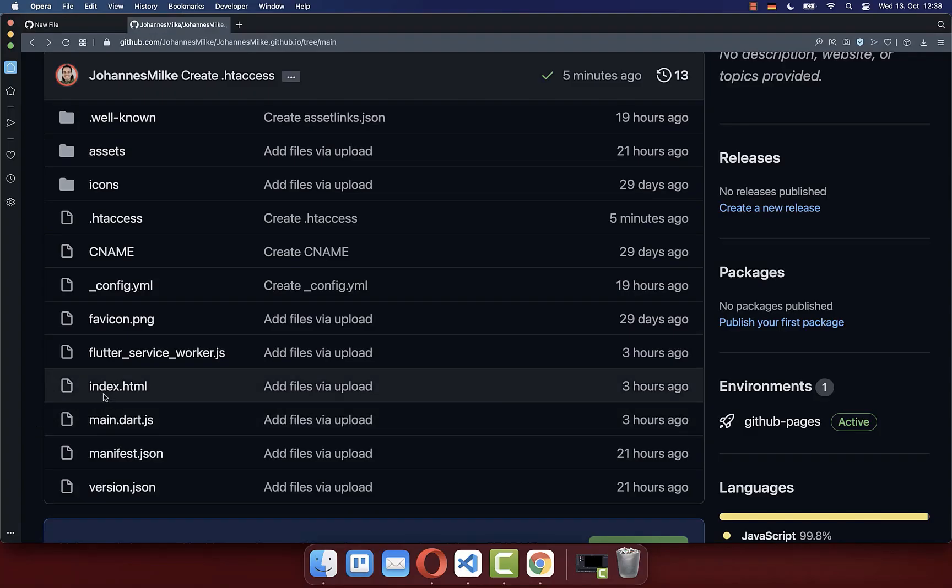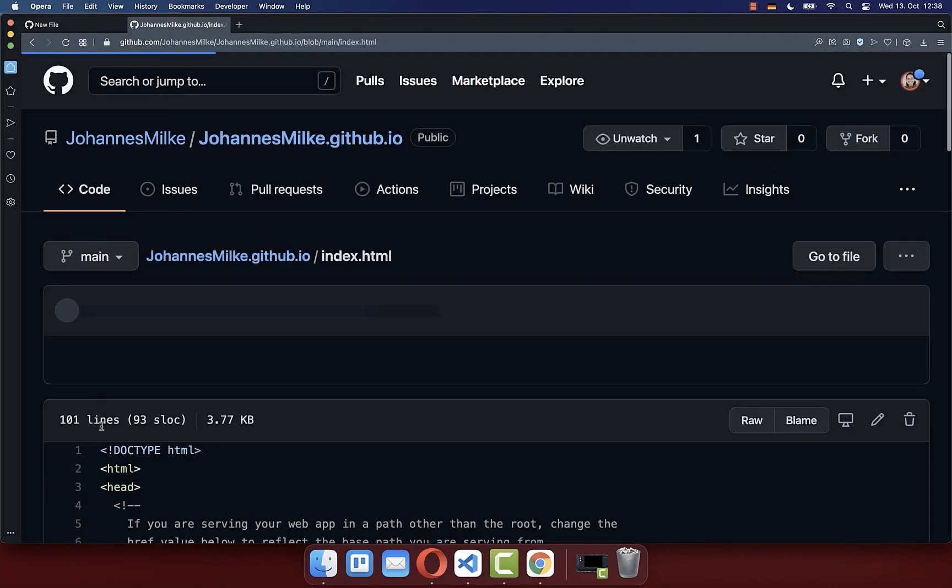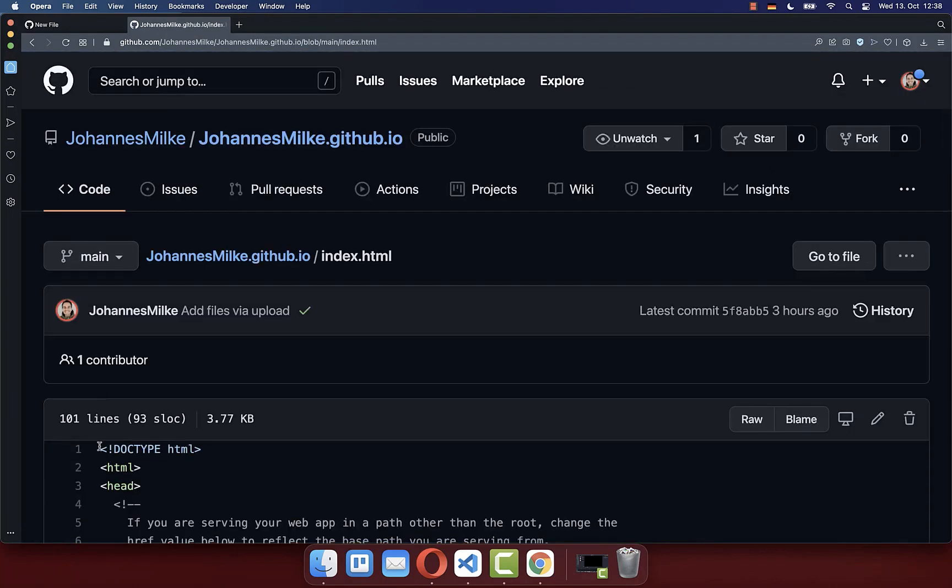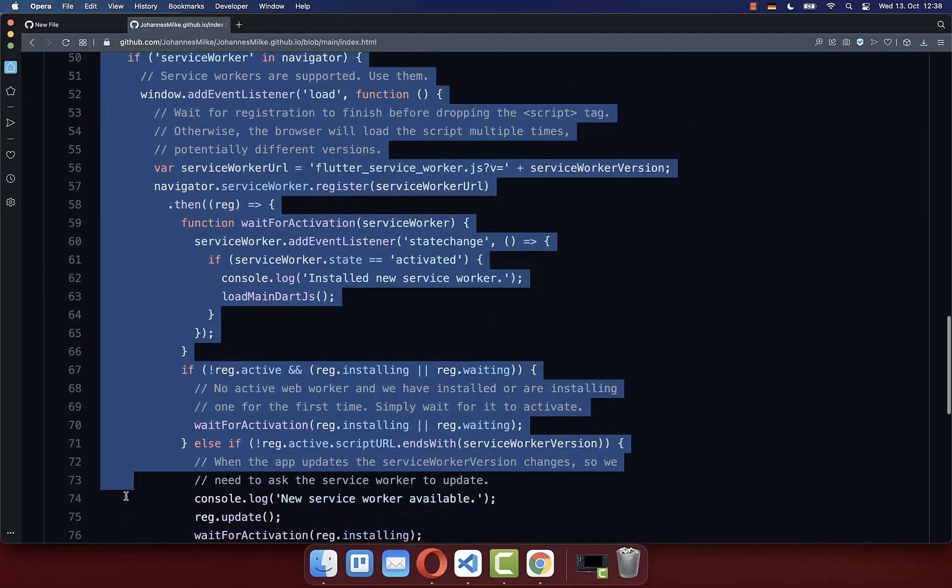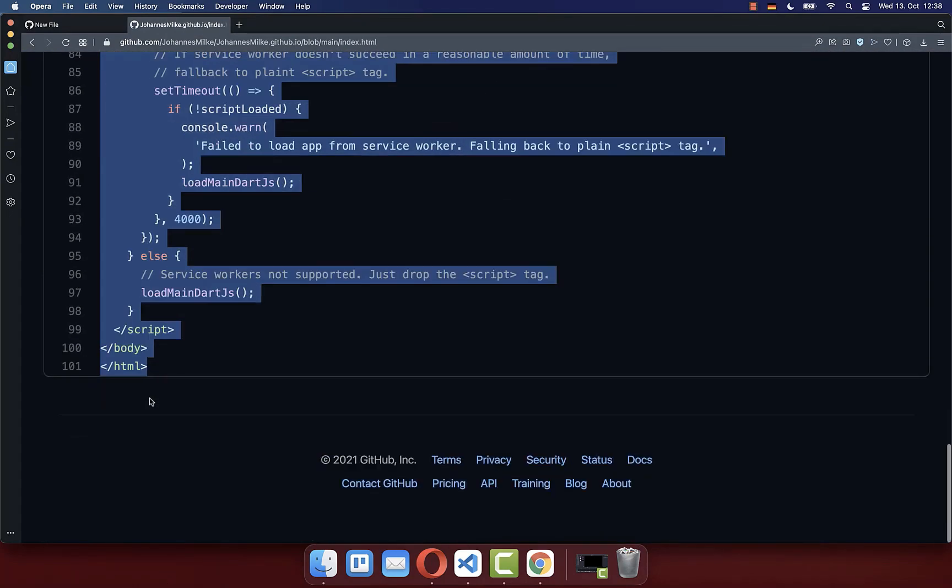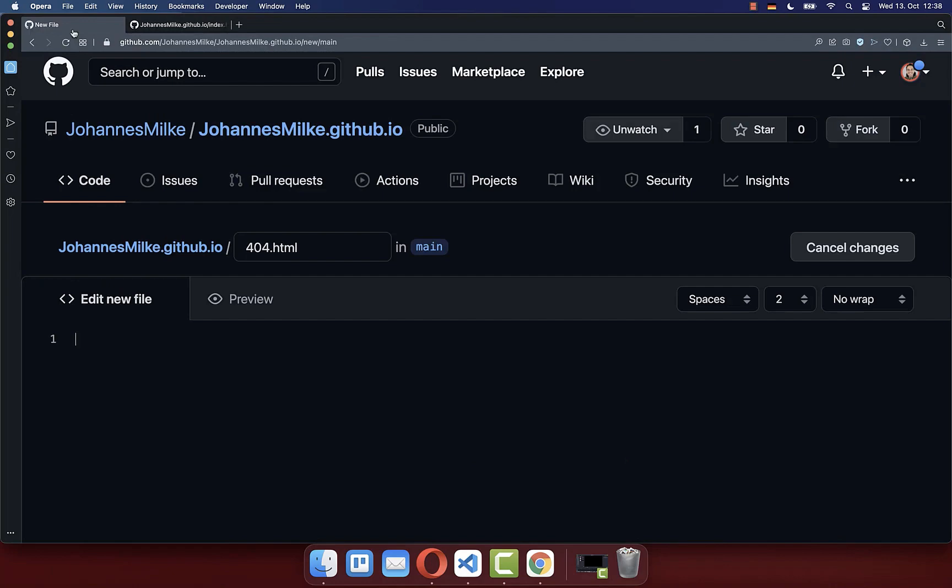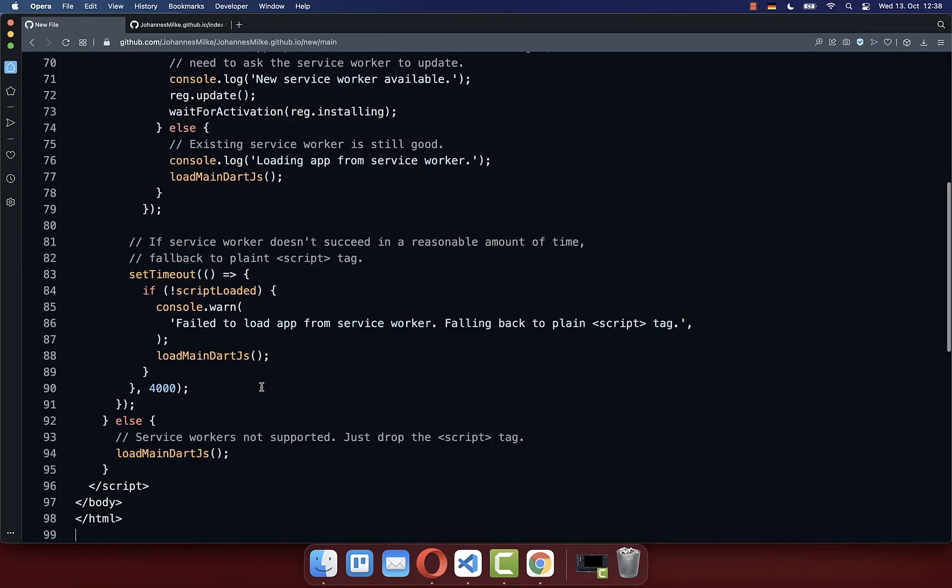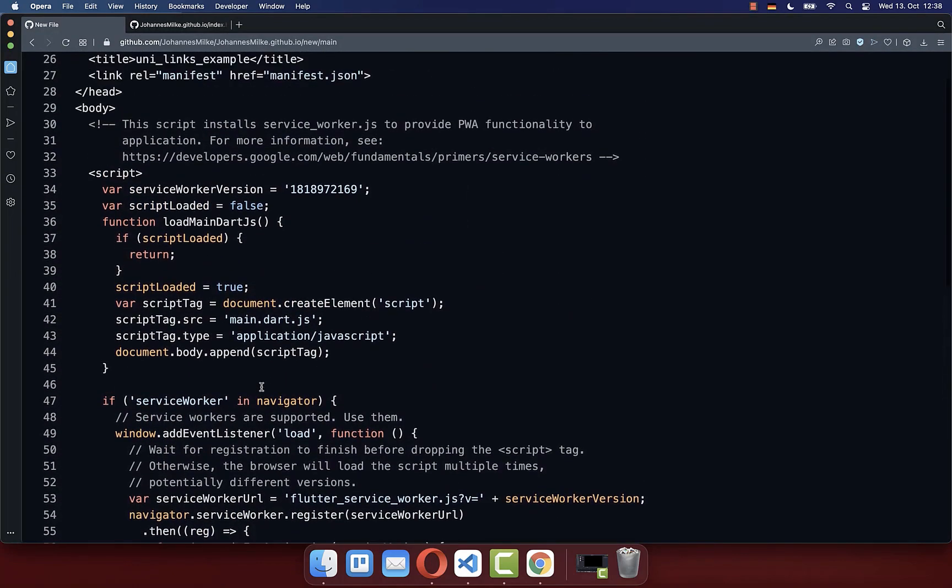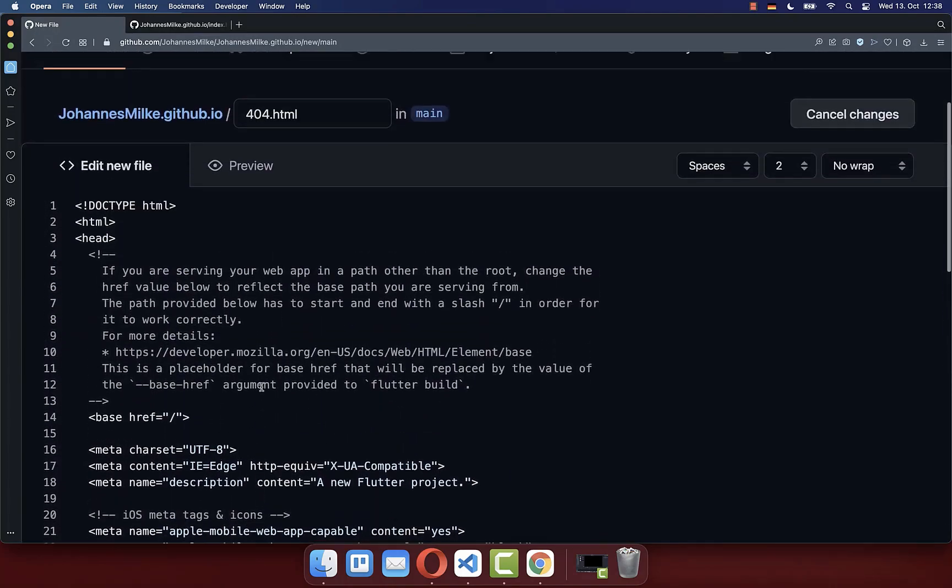And then you need to go to your index.html file, and here inside, you basically copy the whole content, and then you go back to your 404.html file, and here you paste then the whole index.html file inside.